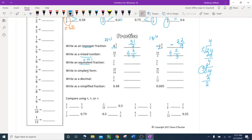Write equivalent fractions. For 3 fourths: multiply top and bottom by 2 to get 6 eighths, or multiply by 3 to get 9 twelfths. For 4 fifths: multiply by 2 to get 8 tenths, multiply by 3 to get 12 fifteenths. You can keep going.